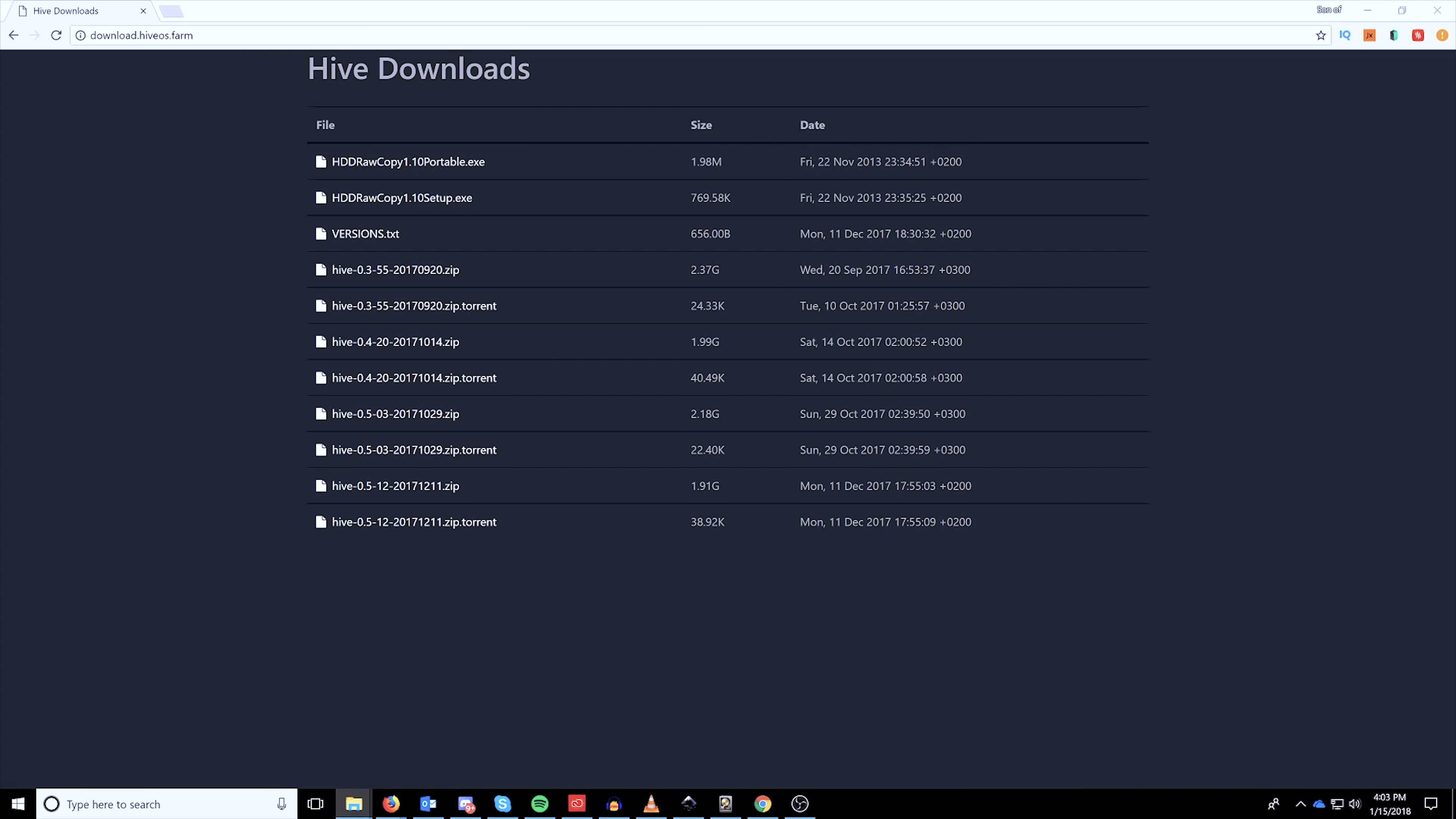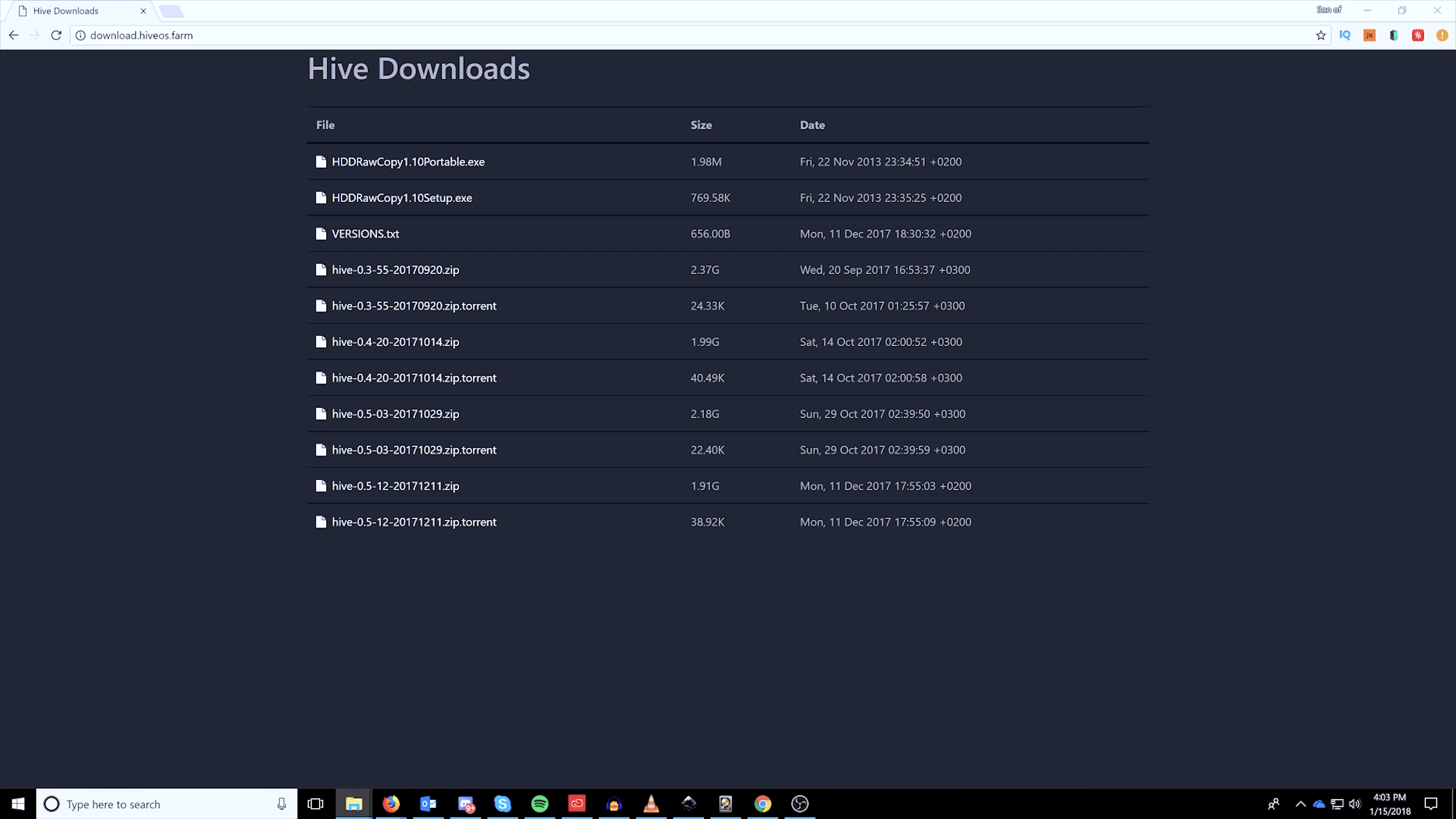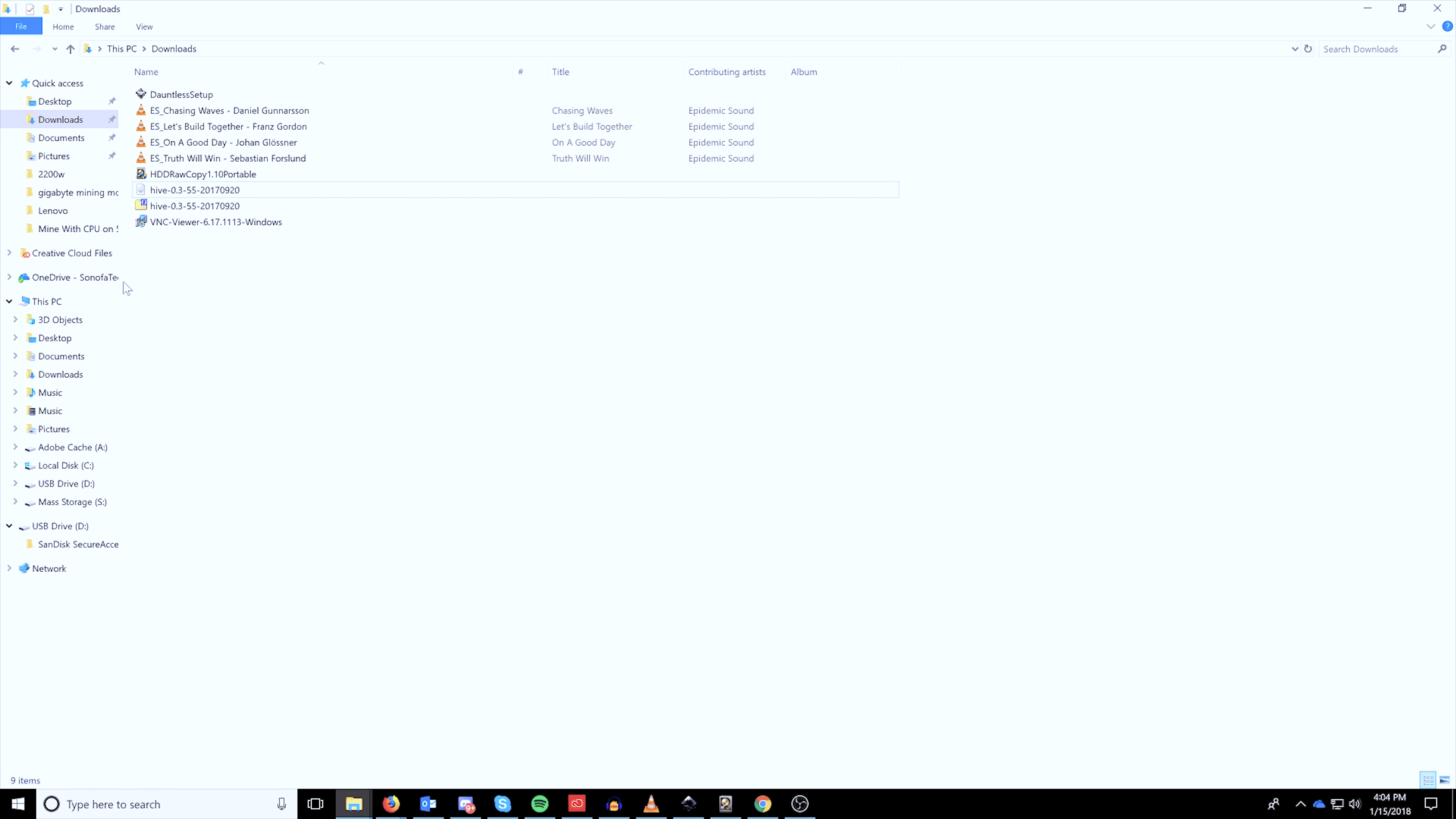And then once you have all those downloaded, we're just going to open the downloads folder. Right-click HiveOS, highlight extract all if you have the built-in Windows 10 or highlight 7-zip if you have that installed and extract files here. You'll notice that you'll have now a disk image file and this is the file we're going to be targeting.